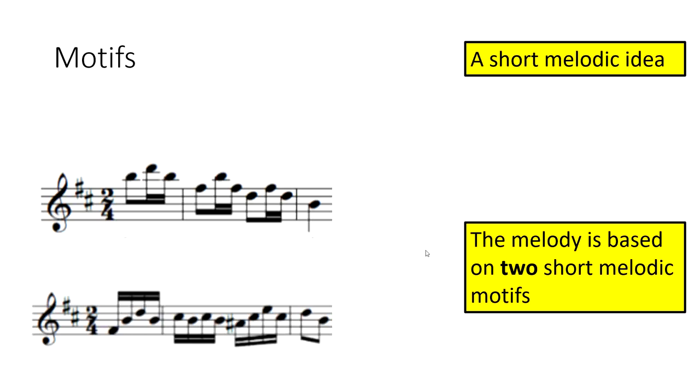Now when we're analyzing motifs, we like to give them names. It's much easier to analyze. So we're going to call the first one Motif X. And the next one is Motif Y. Let's have a listen to Motif Y.